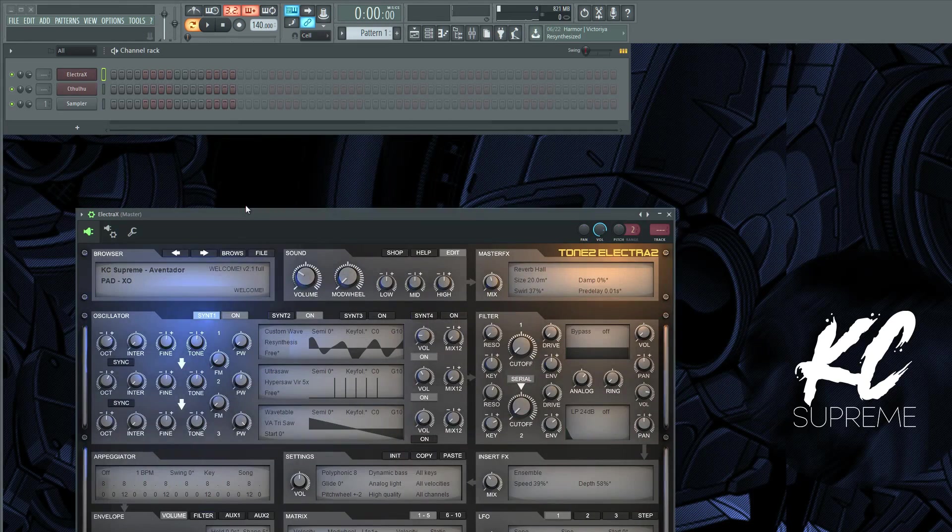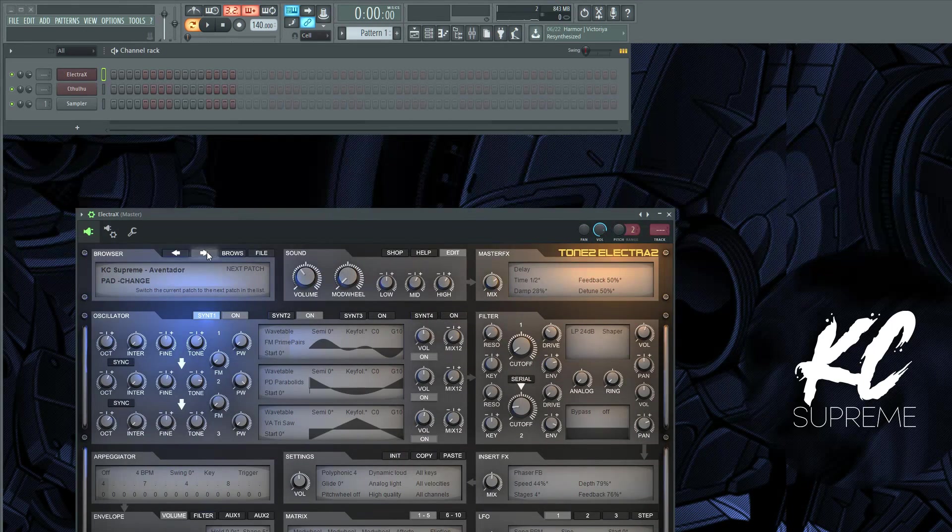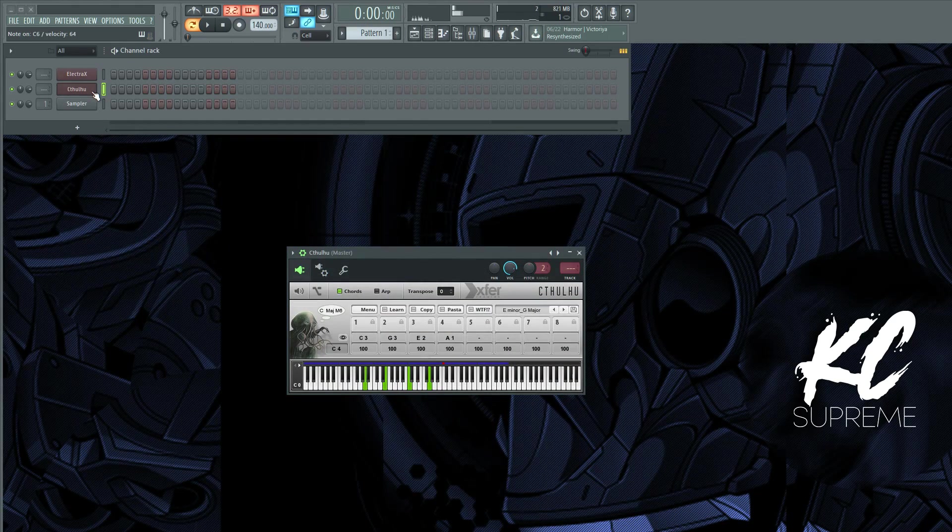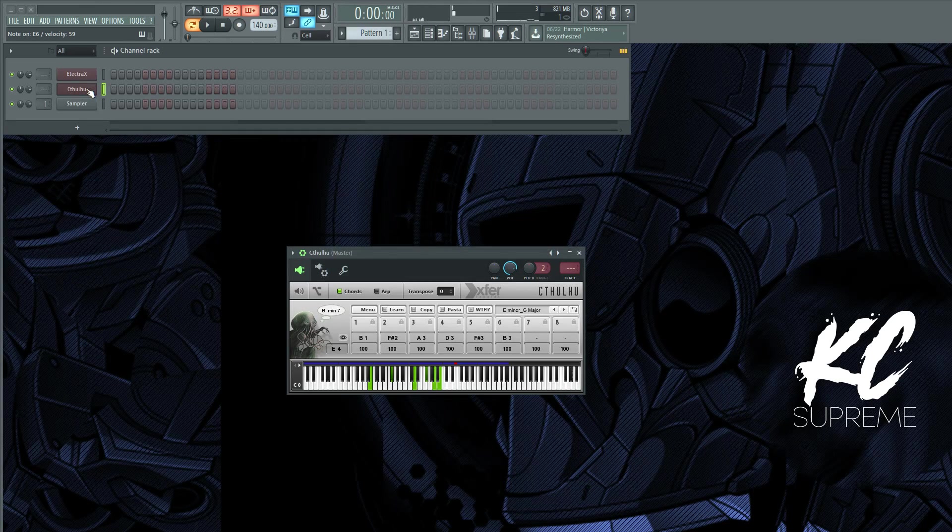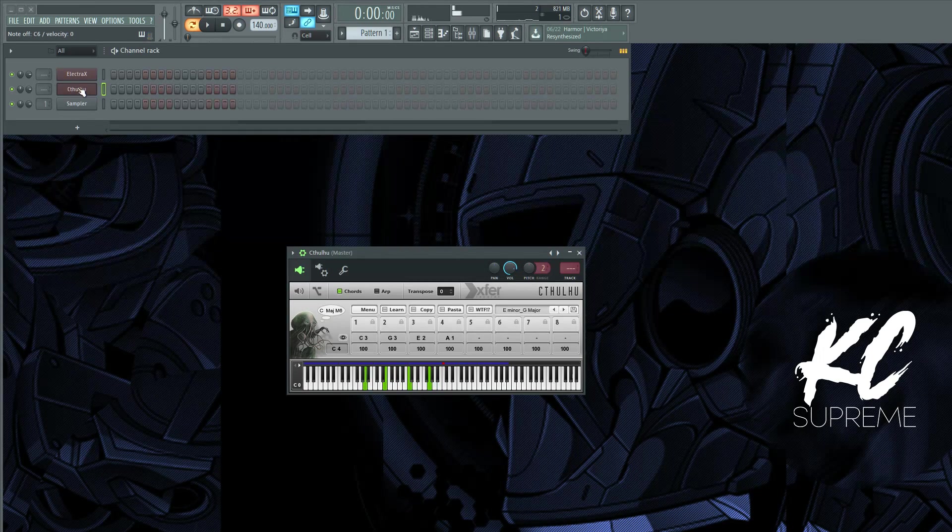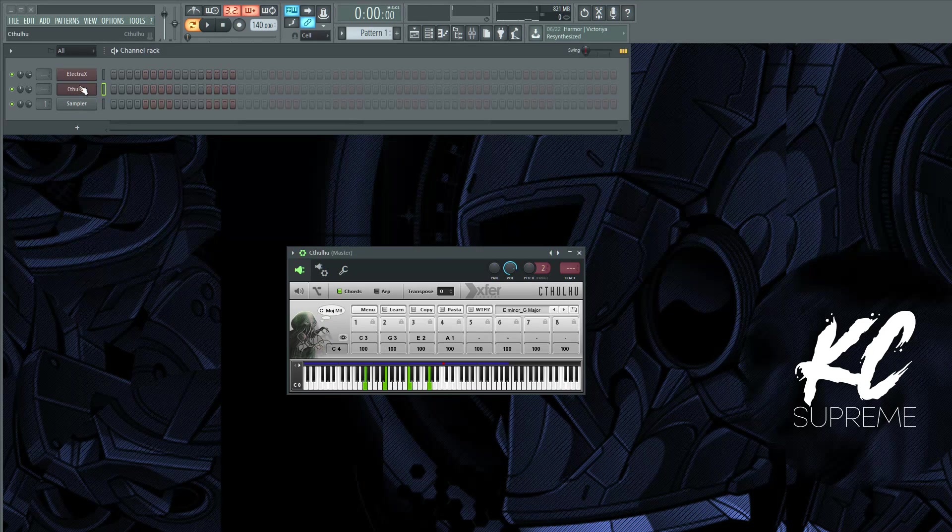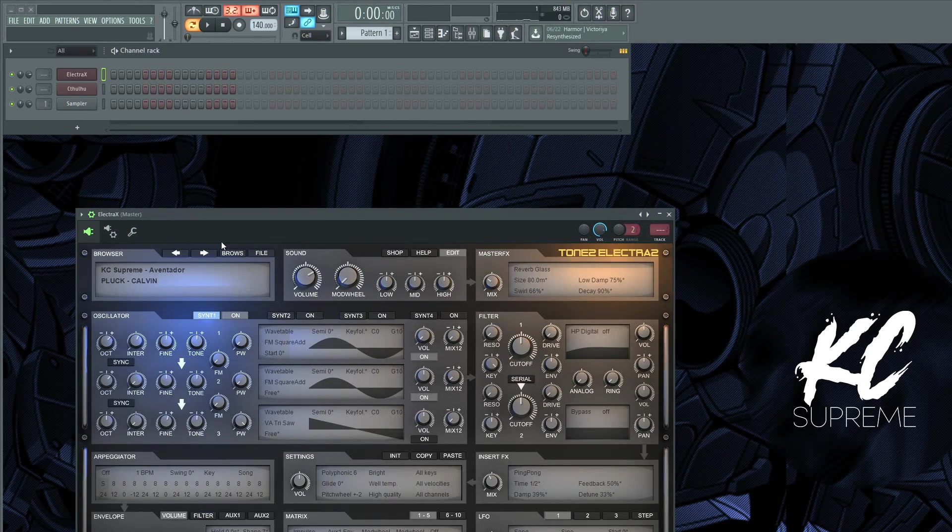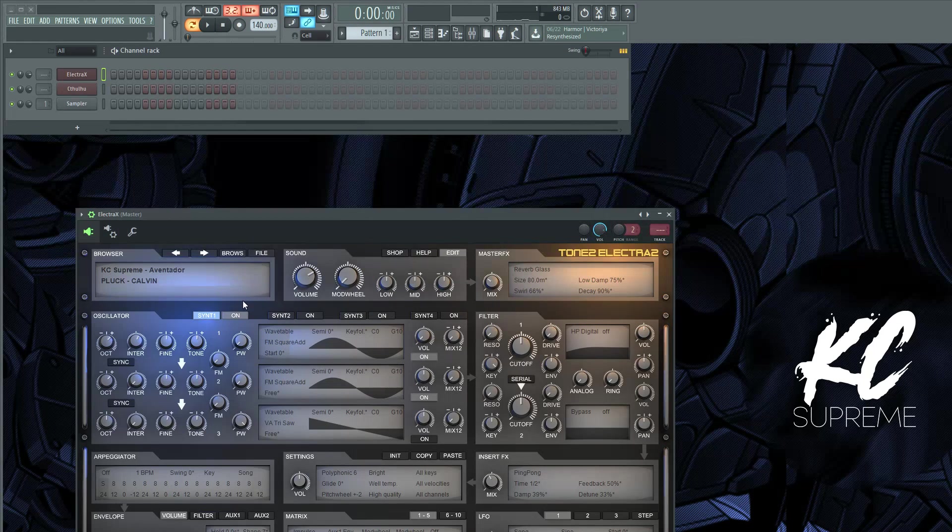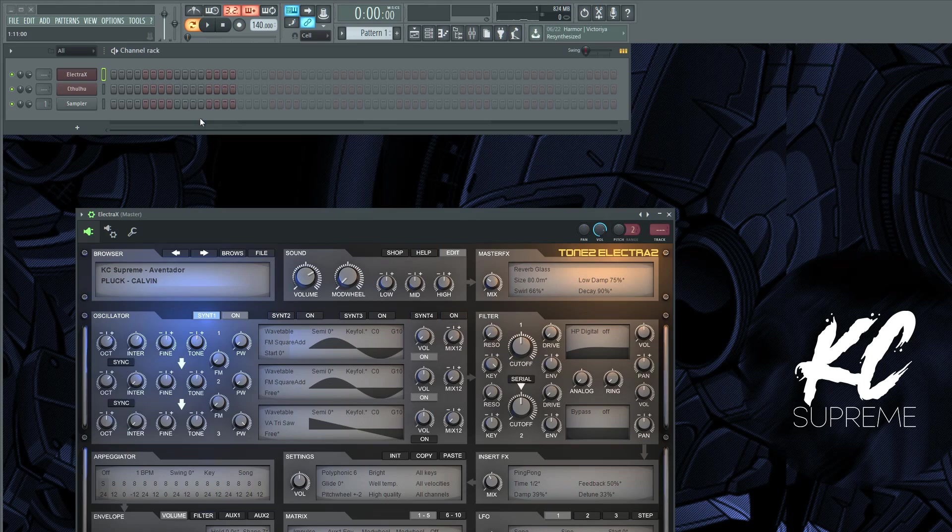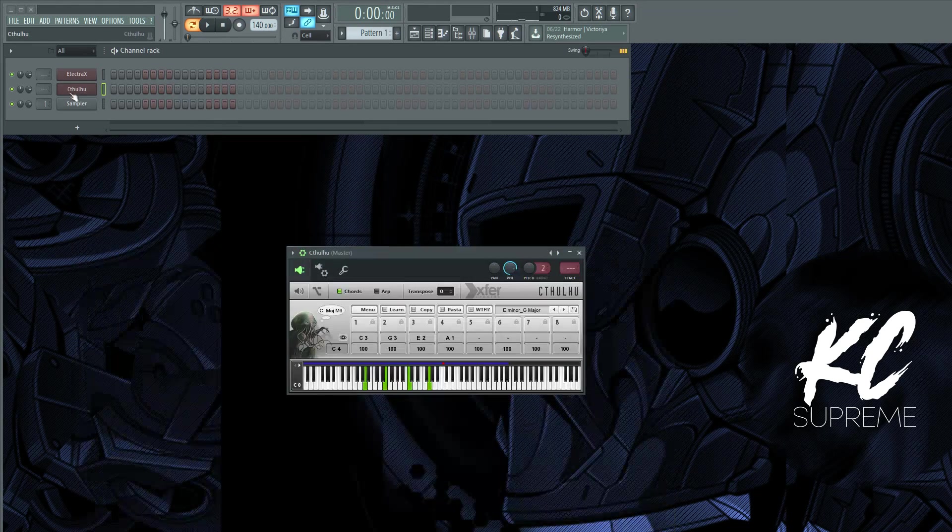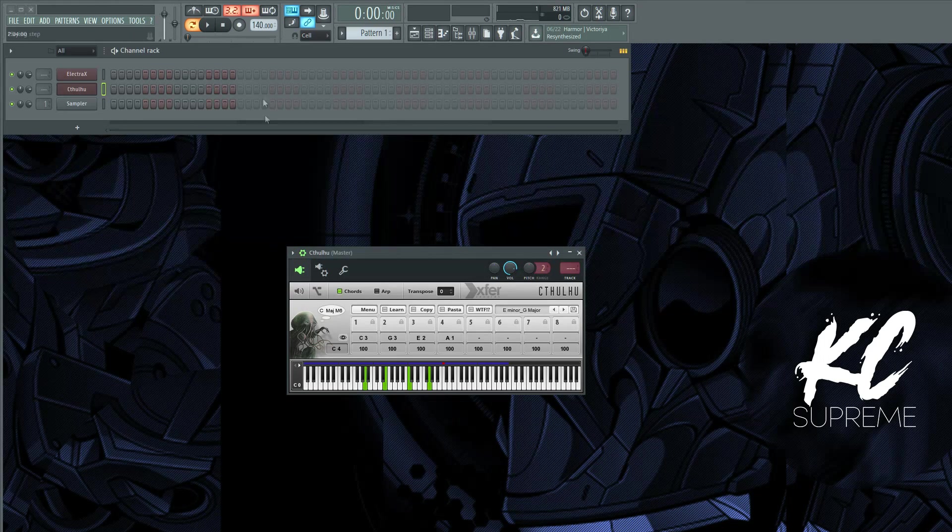And so you can hear how it's working. Let's play some different sounds. Let's try this one. All right, I fuck with that. So once again you can get this Electra X bank at wavesupply.net, it's called the Aventador. I really fuck with it, I made it, and I use a lot of the sounds in every beat now.